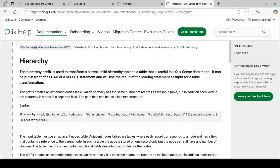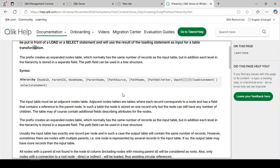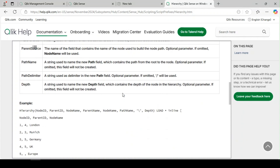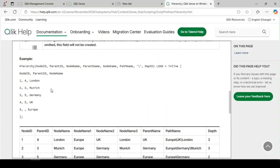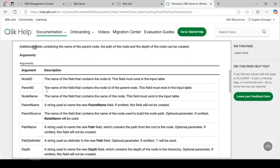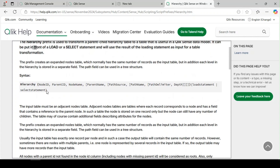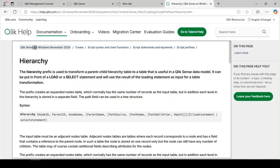Today we will explore what the hierarchy function is and how to use it. Sometimes we have to deal with hierarchical data — data with a parent-child relationship. It could be a geographical hierarchy or an organizational hierarchy. When we have to deal with hierarchical data, the hierarchy function helps us to transform and expand the data into multiple columns.